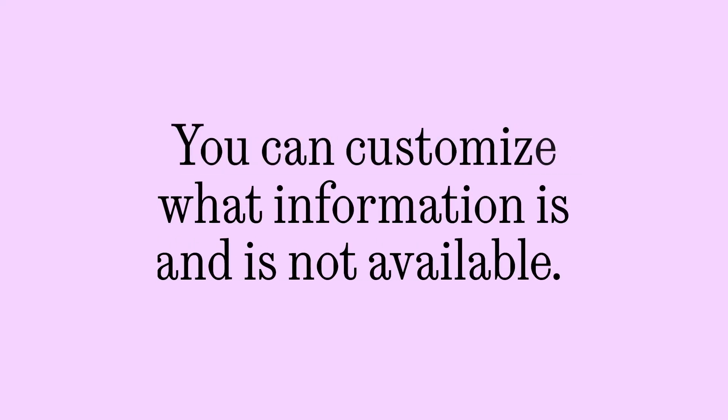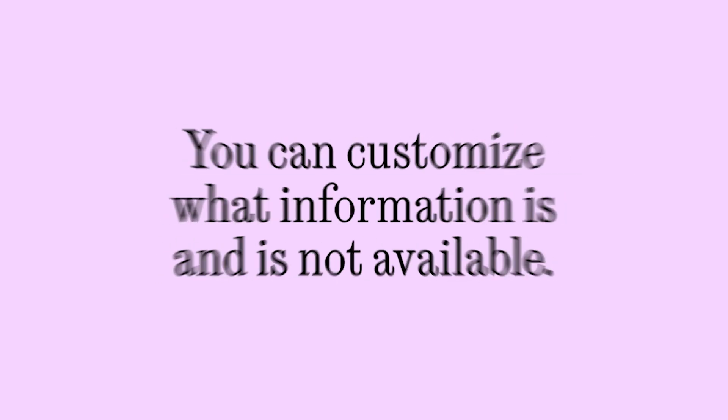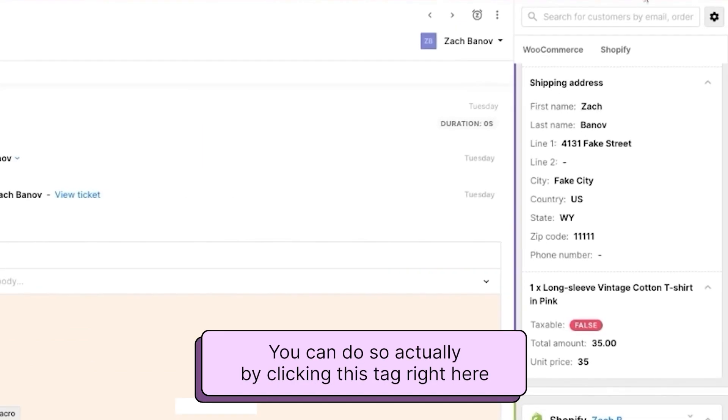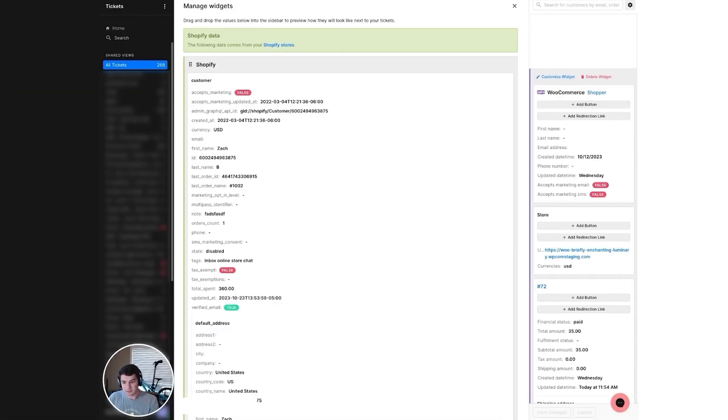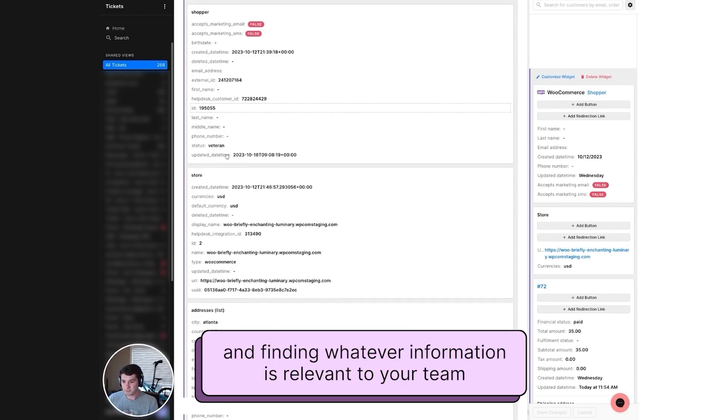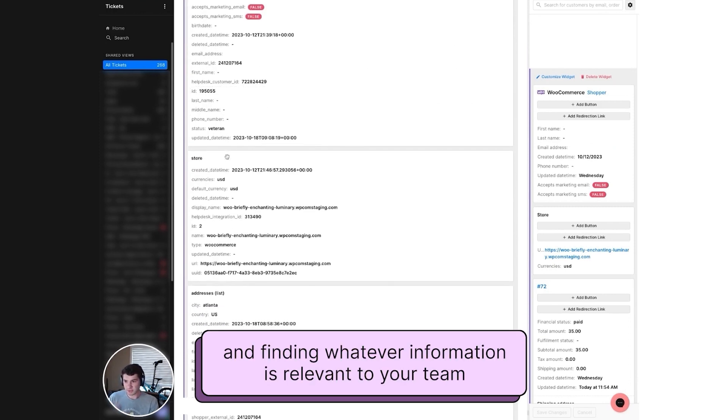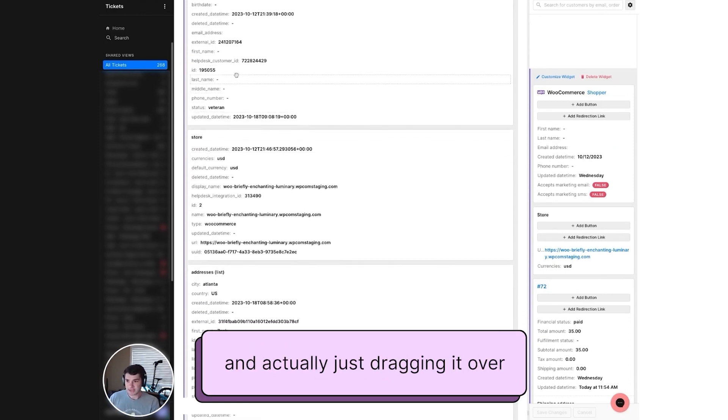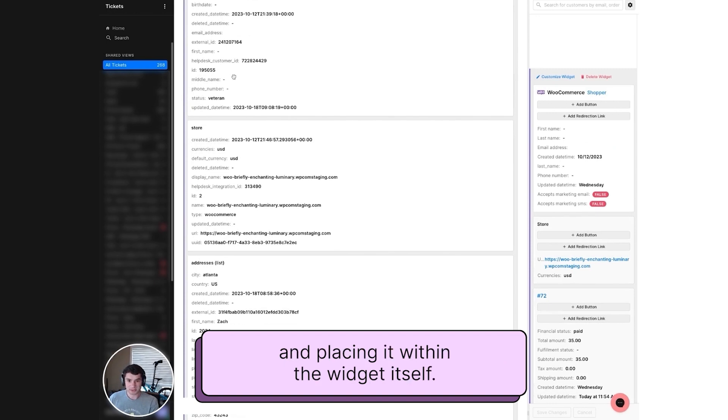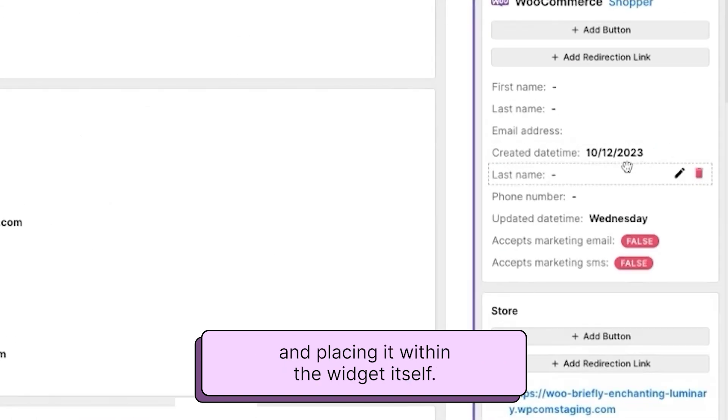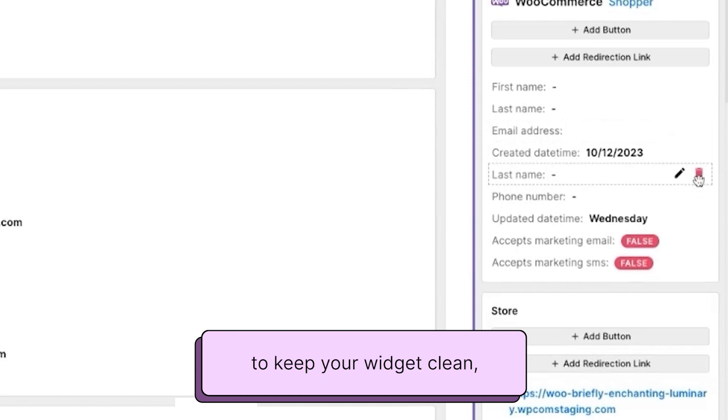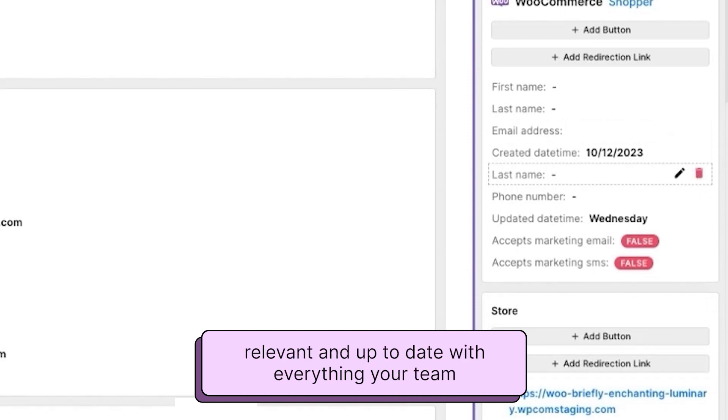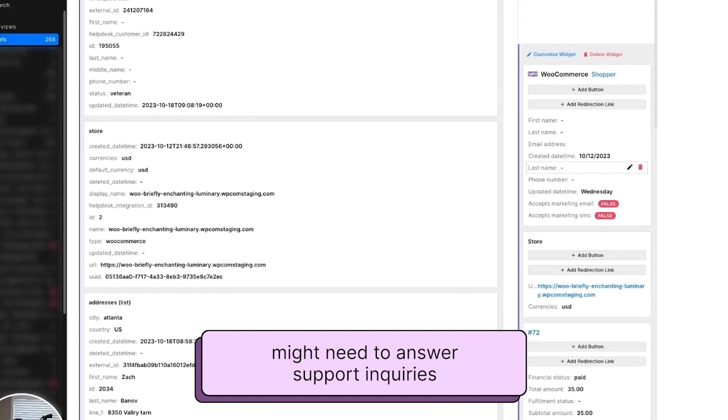You can customize what information is and is not available. You can do so by clicking this tag right here and finding whatever information is relevant to your team and dragging it over and placing it within the widget itself. You can also delete information to keep your widget clean, relevant, and up to date with everything that your team might need to answer a support inquiry.